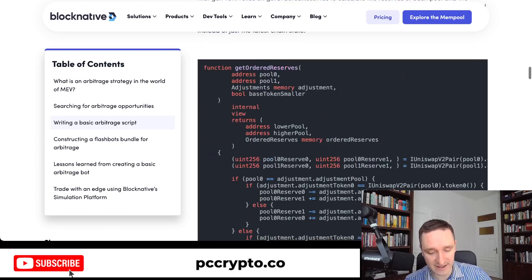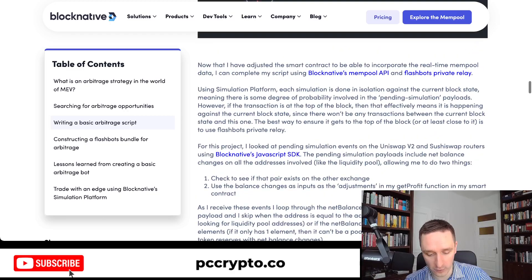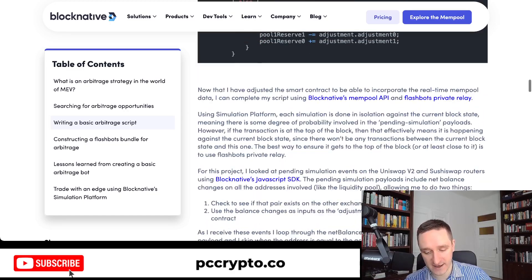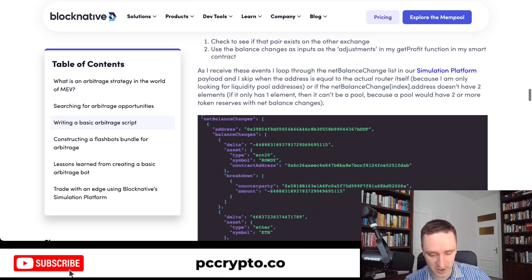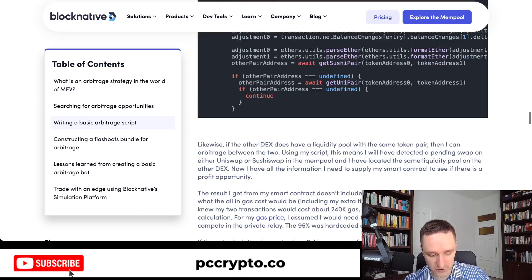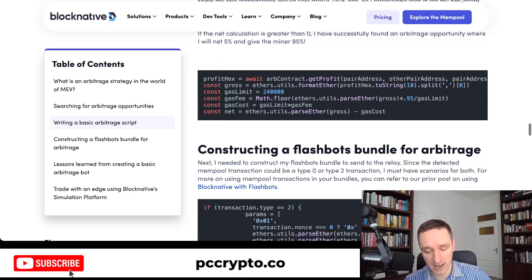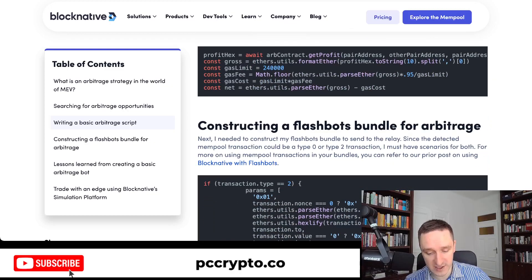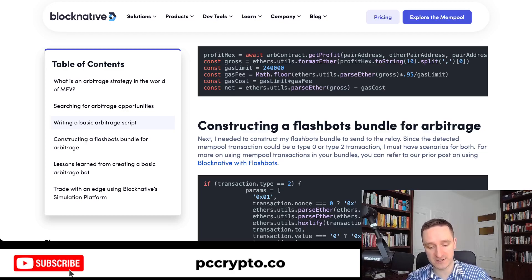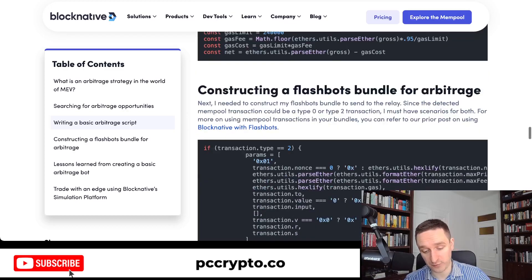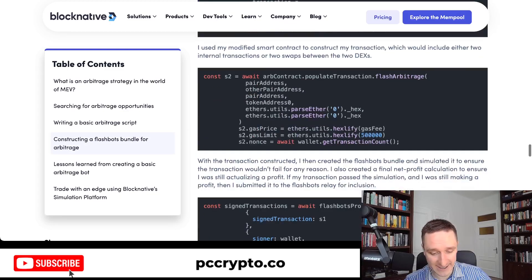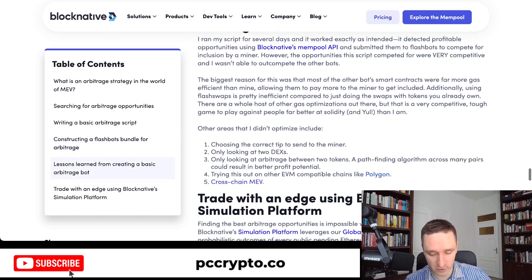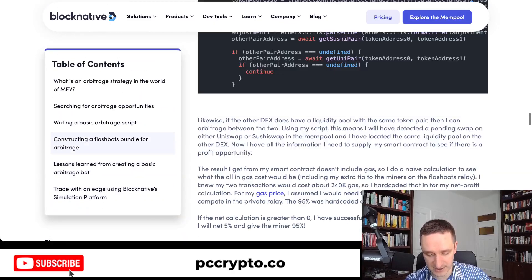The BlockNative code starts by looking at Uniswap and SushiSwap liquidity pools. They also offer their own SDK and APIs for live on-chain data. They use Flashbot bundles — Flashbots is a group of researchers providing tools for both MEV protection and MEV searching. There's a lot worth reading in this article if you want to build your own bot.